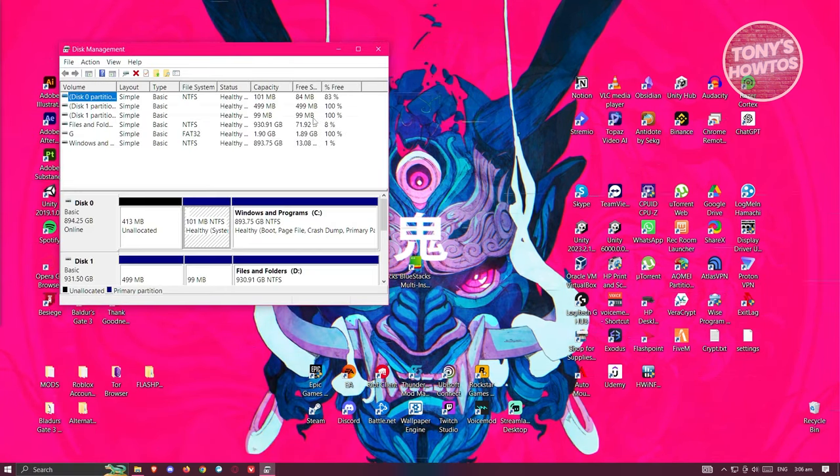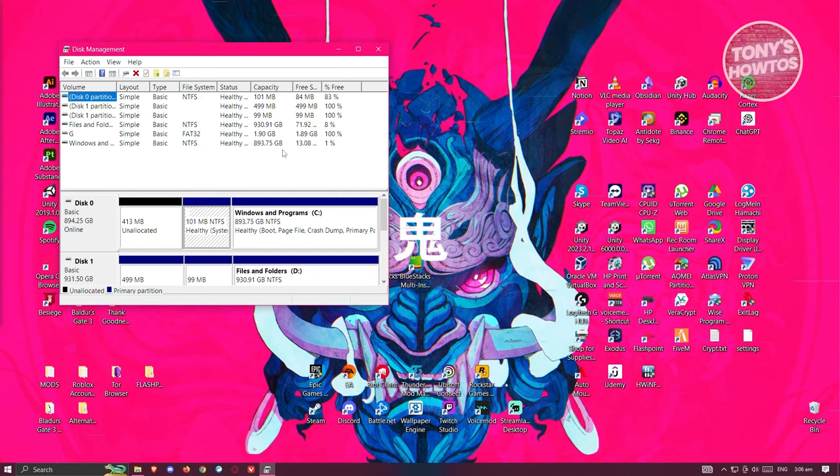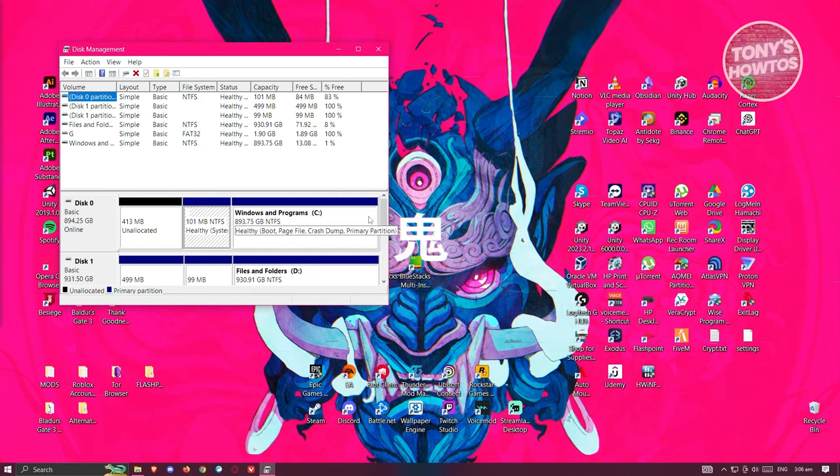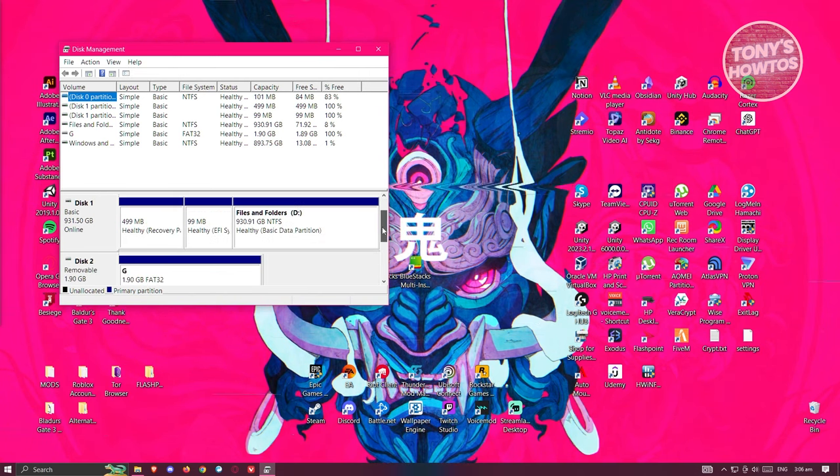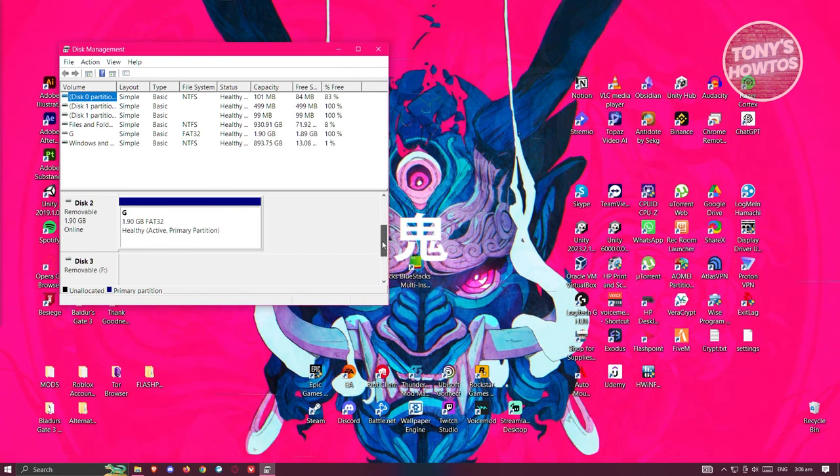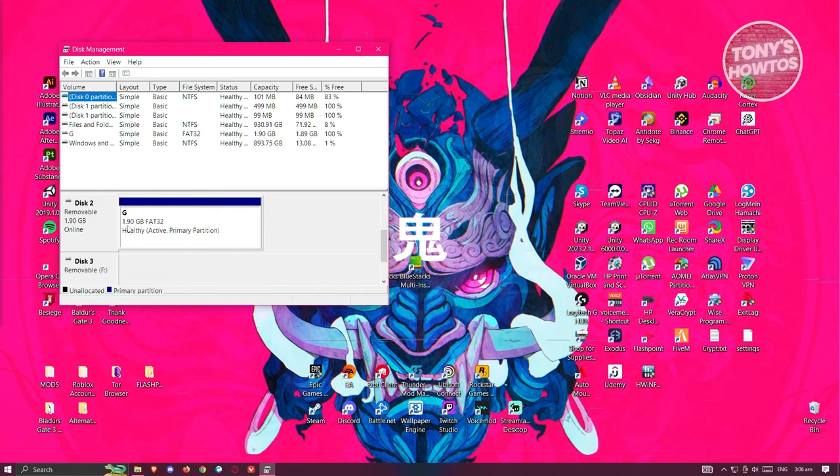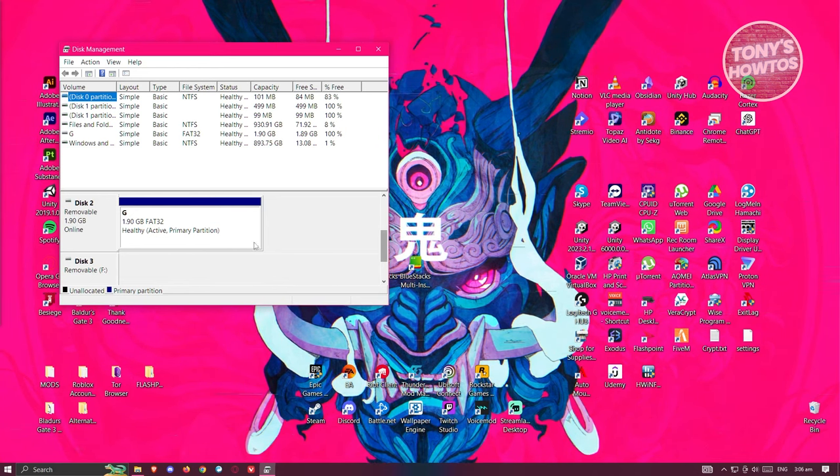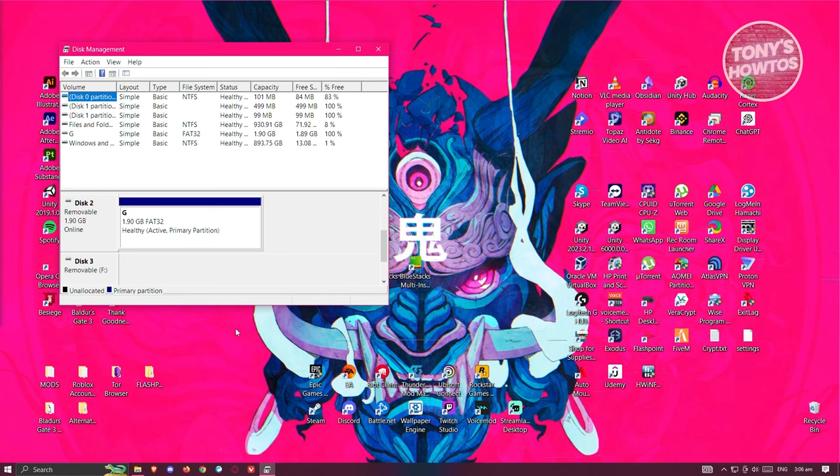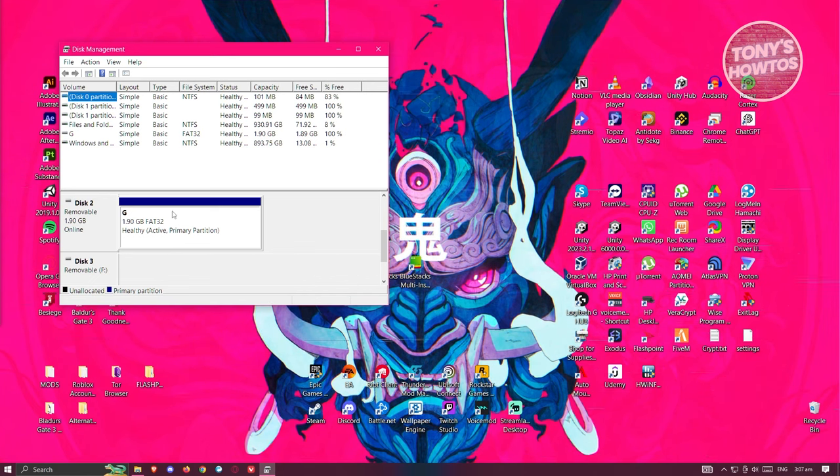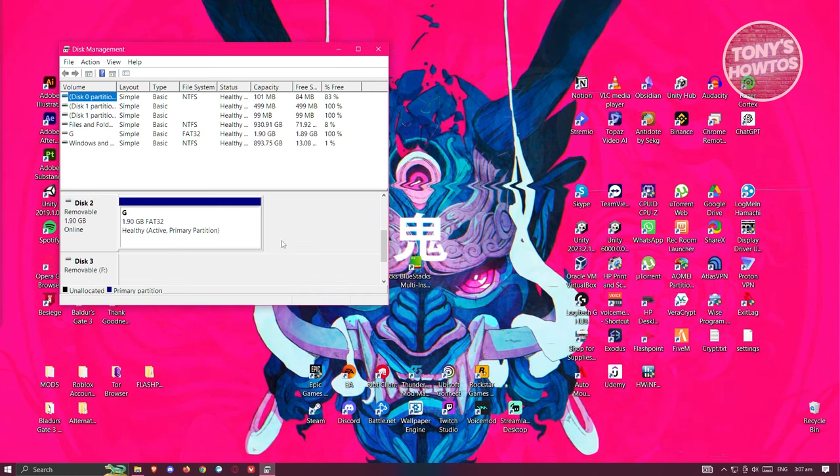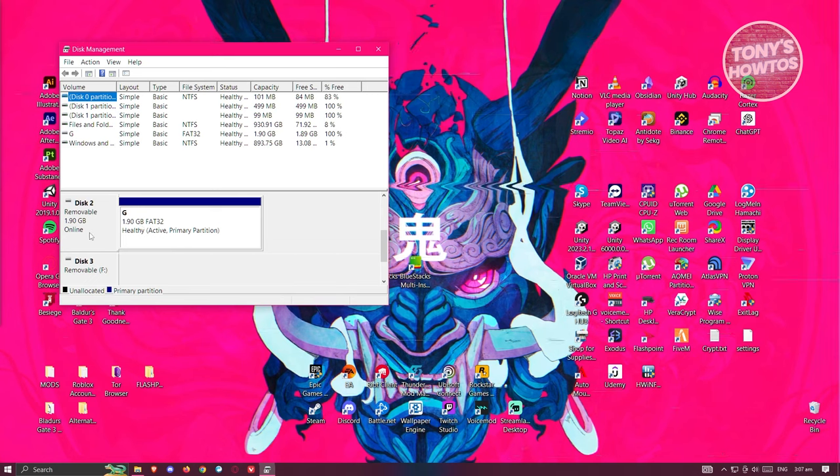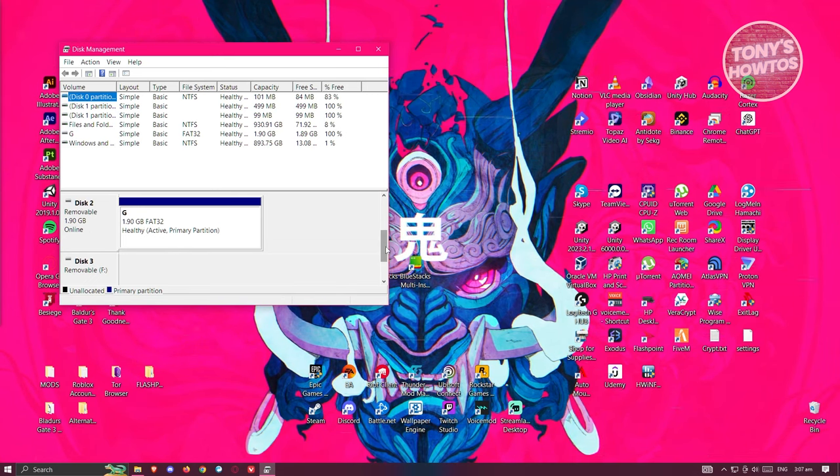Now, most of the time, the problem for you not being able to access your USB drive is because it's actually missing a specific type of letter. You want to go to the disk that you have right now. Currently, I have this removable disk that I don't see in my PC. You'll know it's actually a USB if you see removable in here.